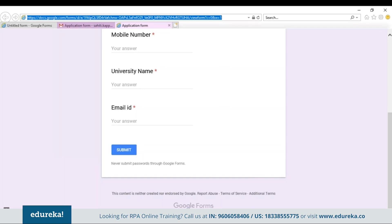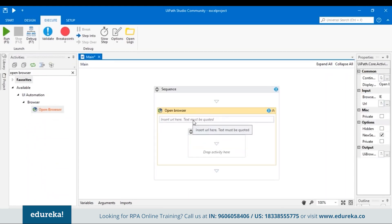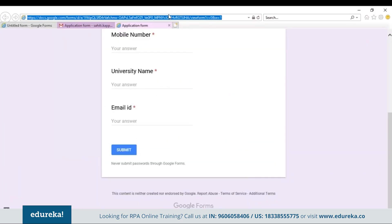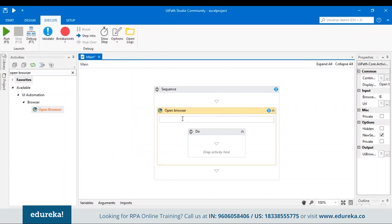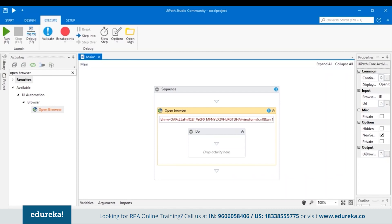Let's go back to our UiPath tool and search for an activity named Open Browser. Drag and drop it here. Once this is done, in the URL field you have to specify the Google Forms link. Let's go back to our form, copy the link, come back to the UiPath tool, open double quotations, and paste it. Now after this, in the Do section of your Open Browser, you have to include a Type Into activity to identify the questions of the application form.